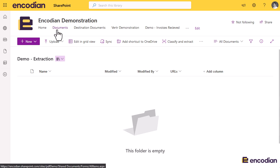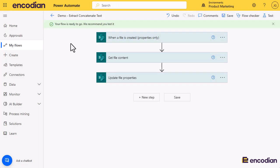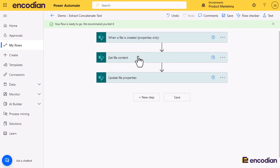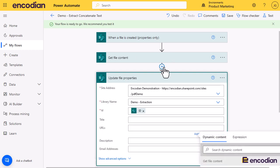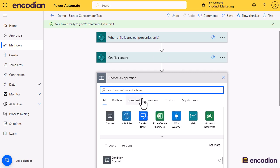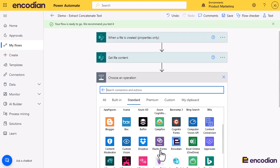This is actually going to use two utility actions: the extract URLs from text action, and primarily the focus of this video, the concatenate text action. I have a flow tied to this library that triggers when a new file is added. We're going to add actions to get the text out of the document, extract the URLs, concatenate them to a single value, and then update the file properties to pop that URL value in.